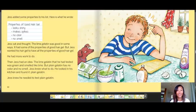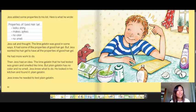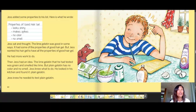Jess added some properties to his list. Here is what he wrote — properties of good hair gel: looks shiny, makes spikes, no color, no smell. Jess sat and thought — the lime gelatin was good in some ways, it had some of the properties of good hair gel, but Jess wanted his hair gel to have all the properties. He had more work to do. Then Jess had an idea — plain gelatin has no color and no smell. He looked in his kitchen and found it.